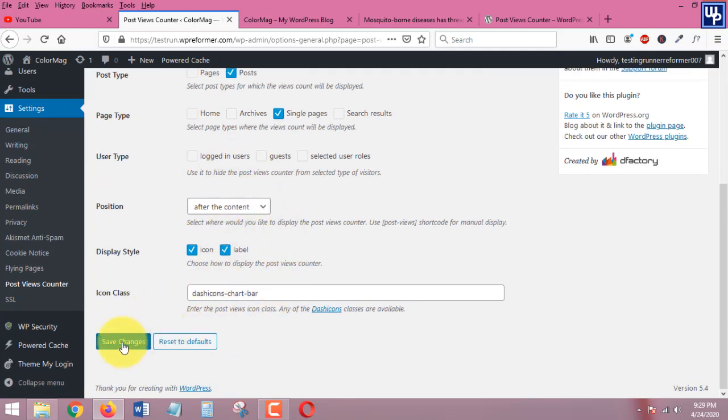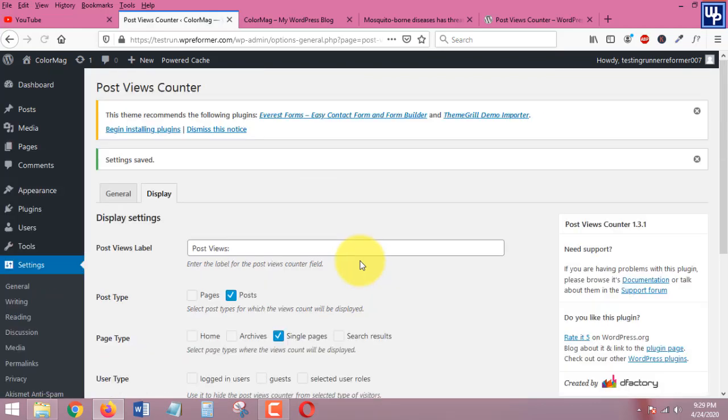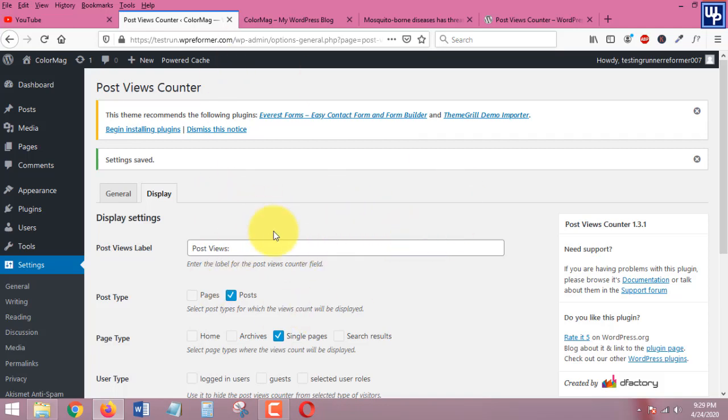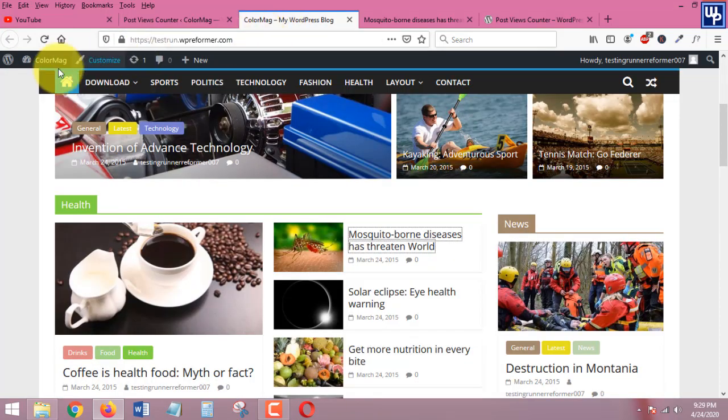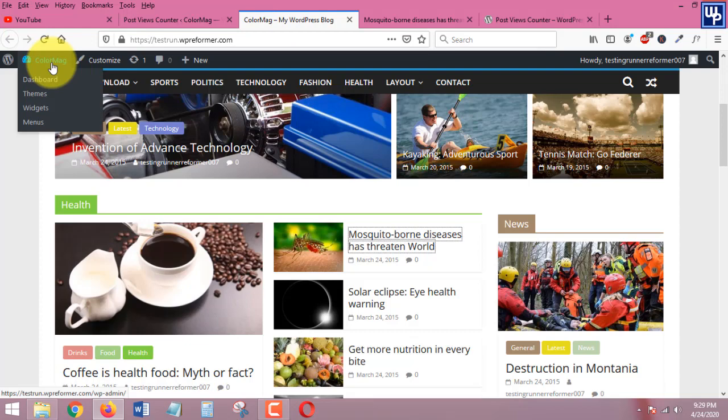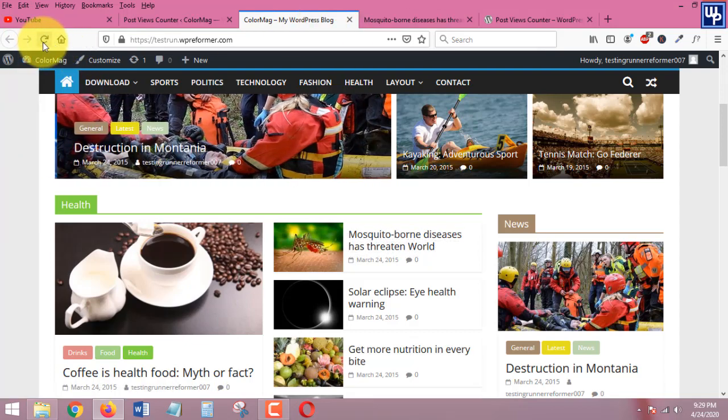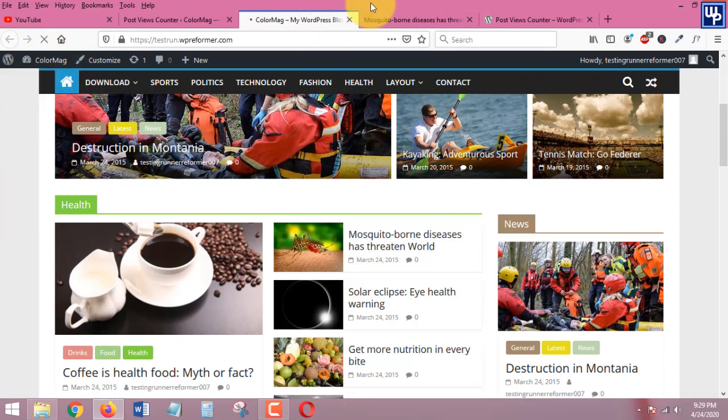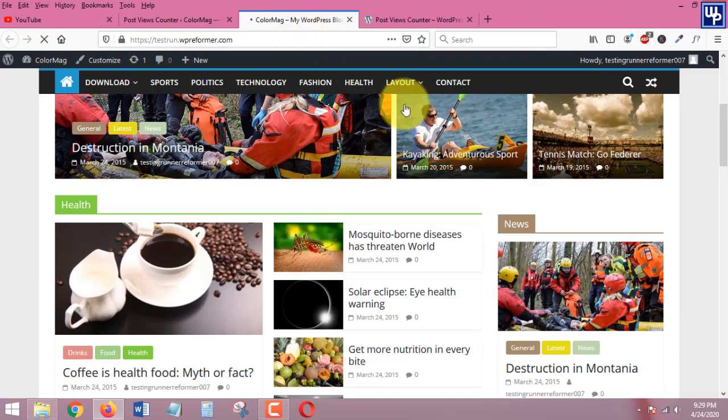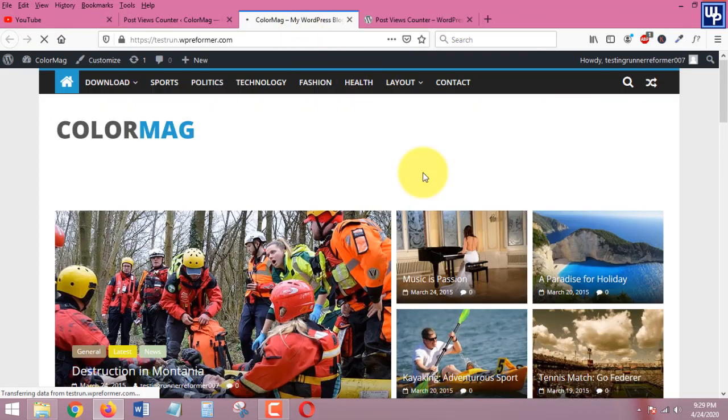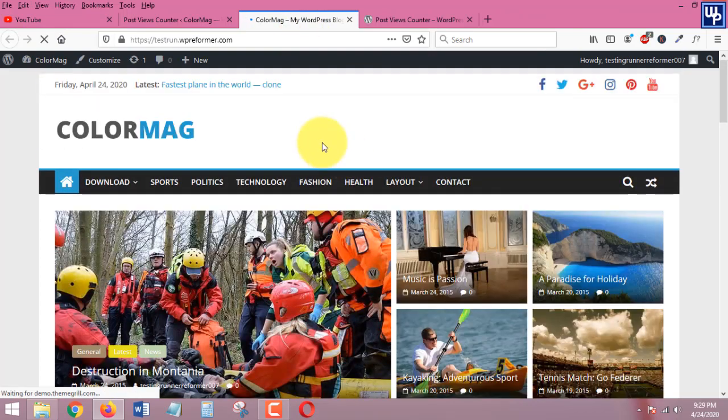Since everything is already done in here, we have already configured this plugin completely. So let's head over to the front end of our website and let's just refresh this one, let's check to see if the plugin already works.